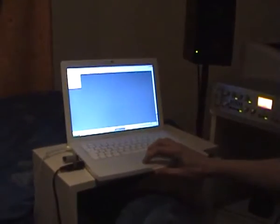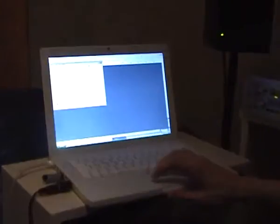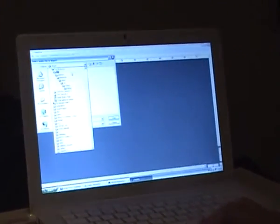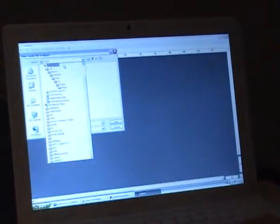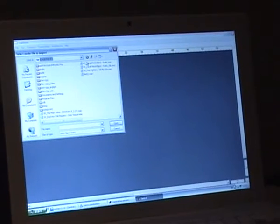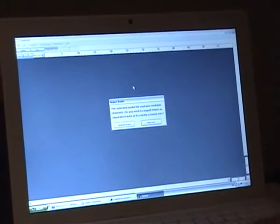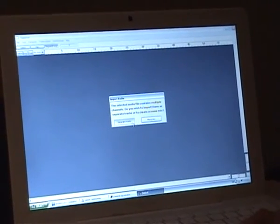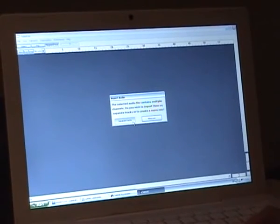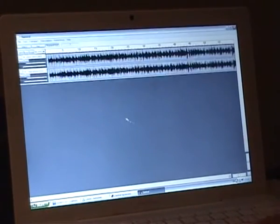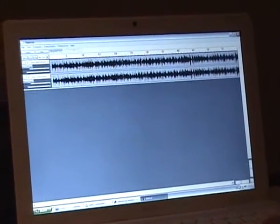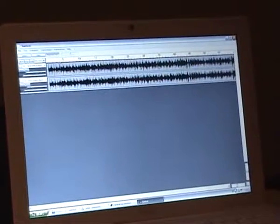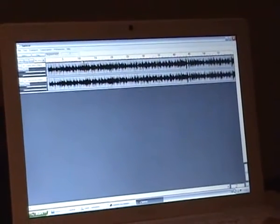You start off by importing some audio. We choose to have a separate track for the stereo channels, so we have a stereo recording.